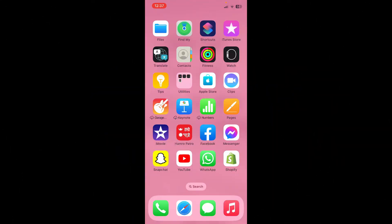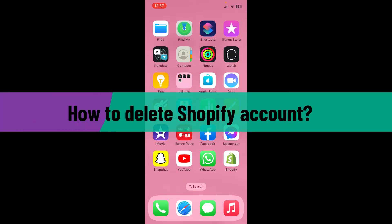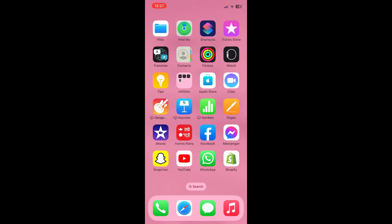Hello everyone, welcome back to another video from Whip Take Tutorial. In today's video, I'm going to show you how to delete a Shopify account. If you want to delete your Shopify account, here is how you can do it.